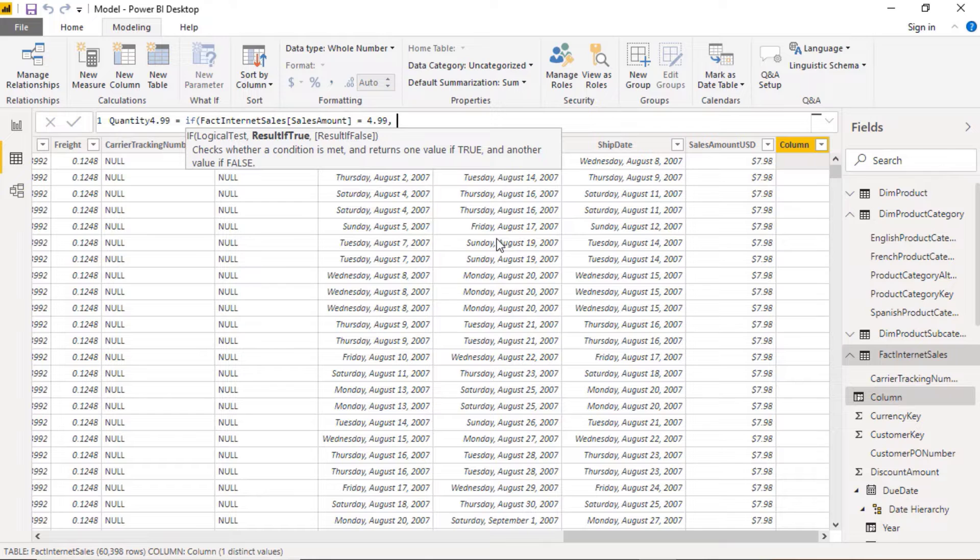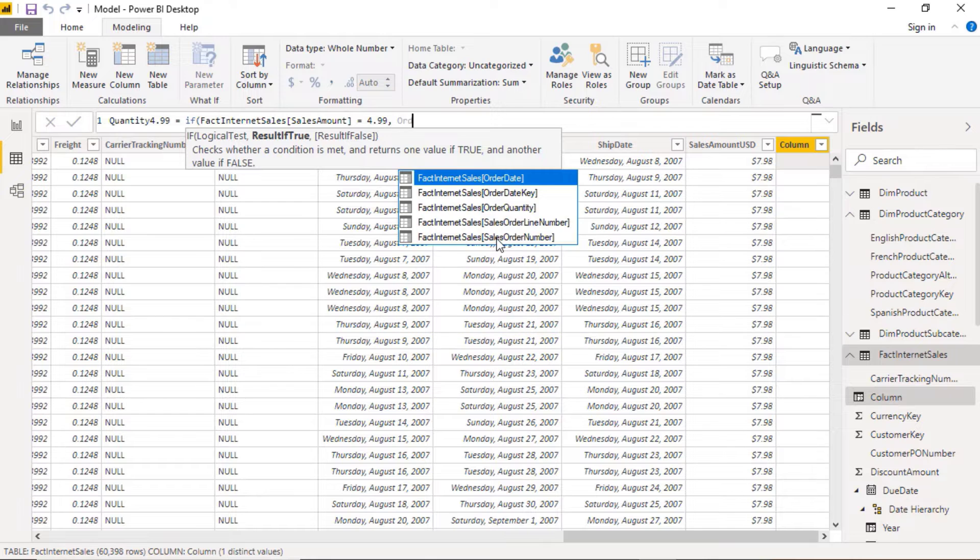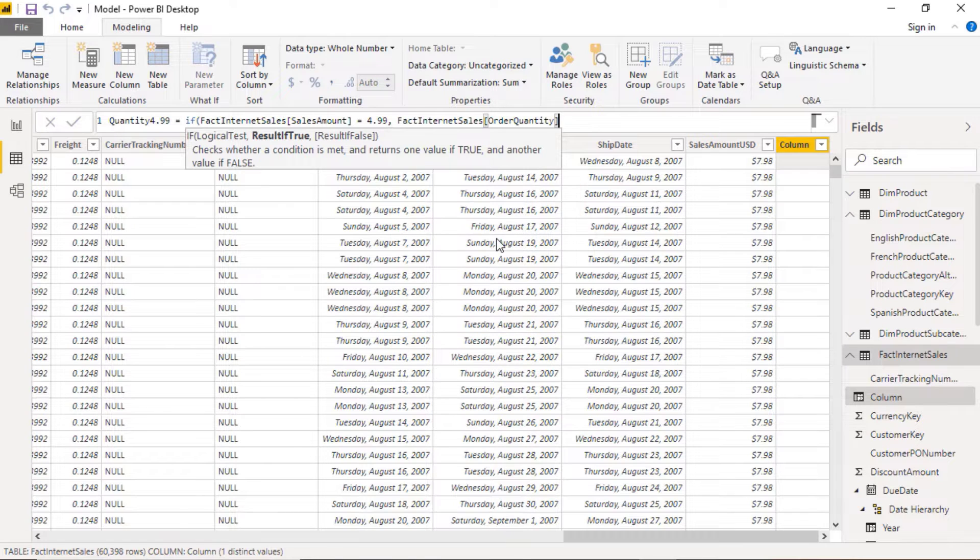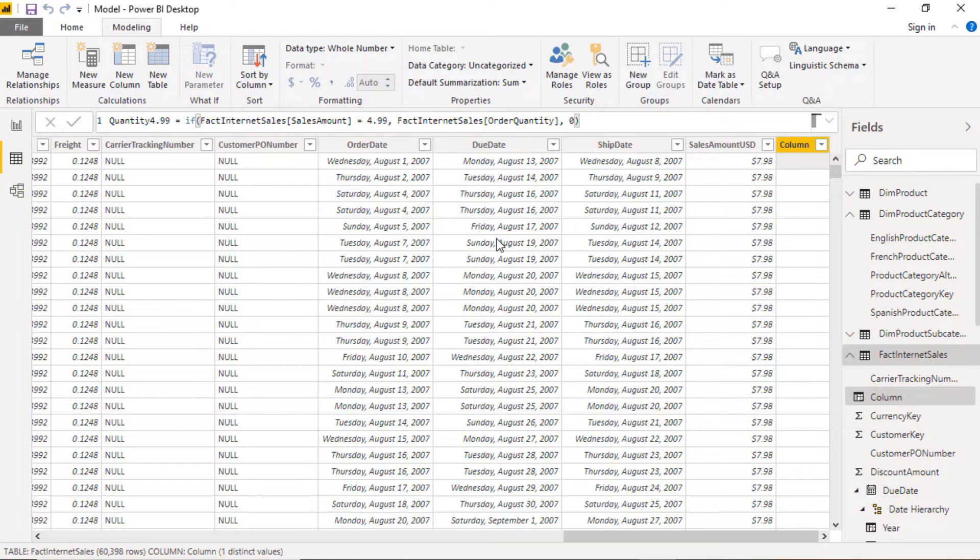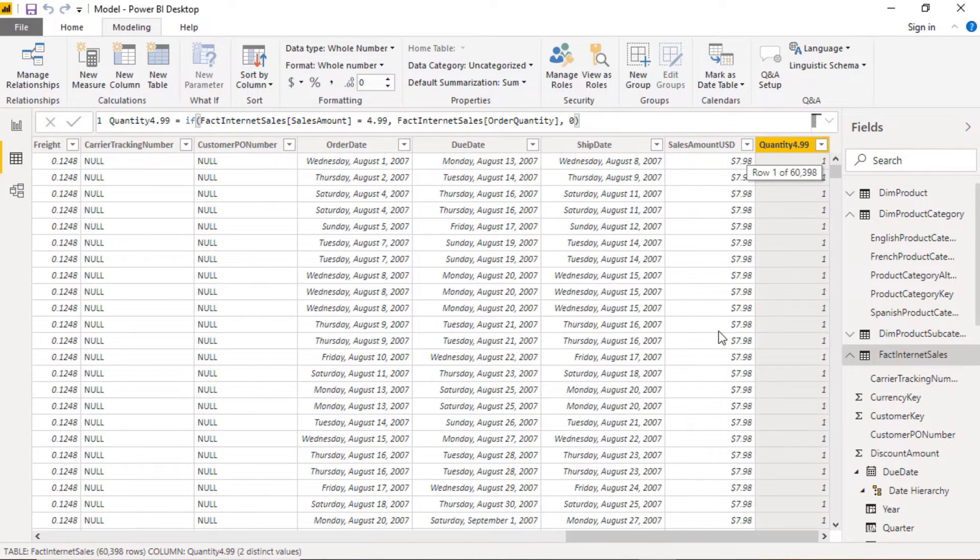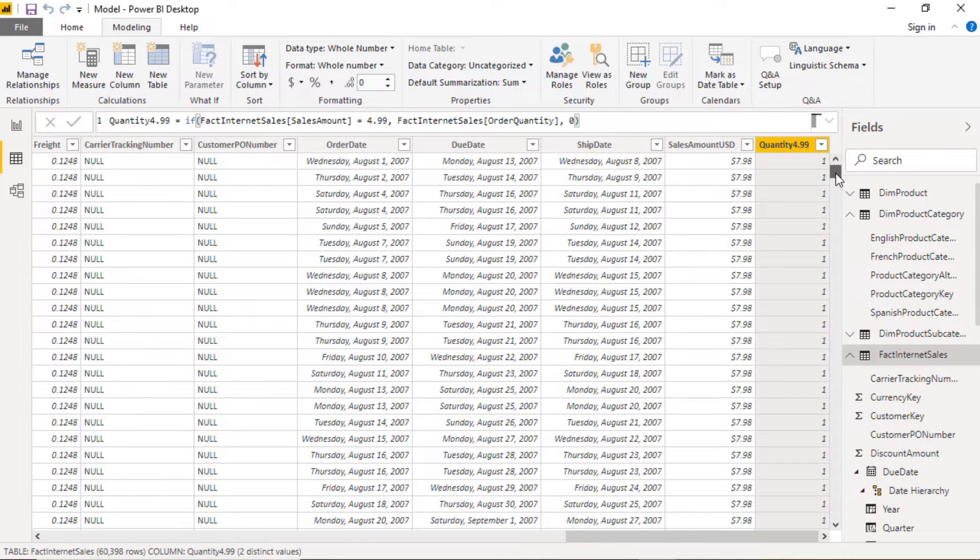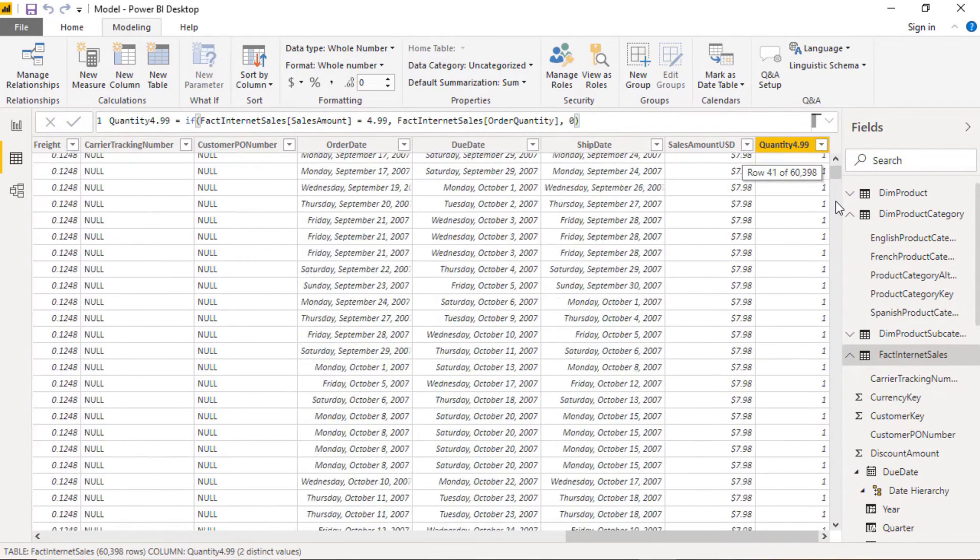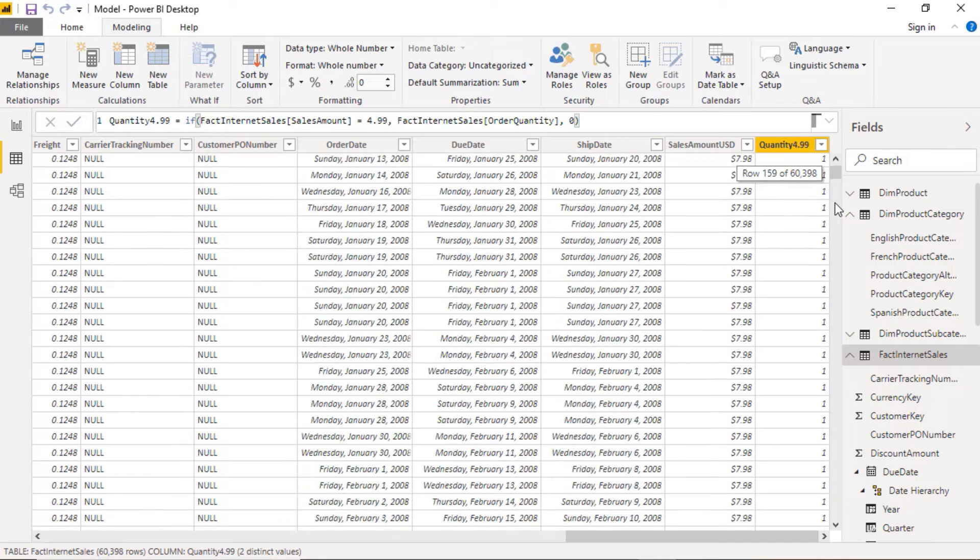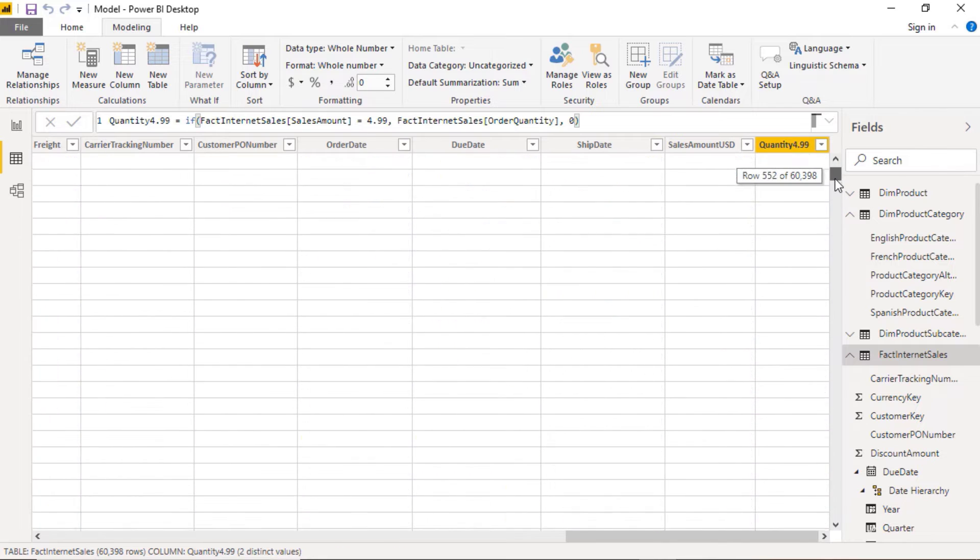And if not, let's say give me zero. Fairly straightforward. Click enter and we'll press enter. There we can see it's a one where the quantity is 4.99 and a zero where it isn't.